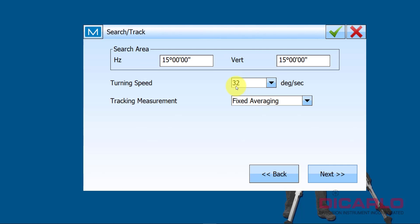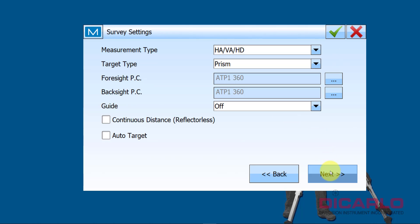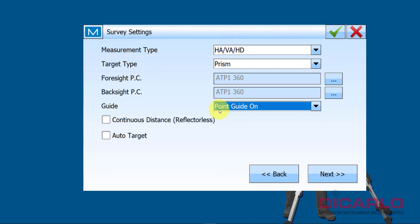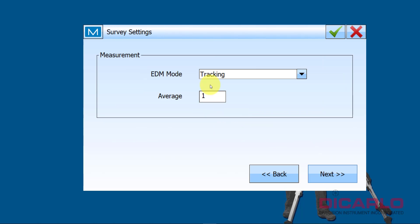In my case, everybody's case might be different, using the Search Track settings. My preference: I like to see my horizontal angle, vertical angle, horizontal distance on my instrument. I also like my lights to actually be on, so I typically do Point Guide on over here.